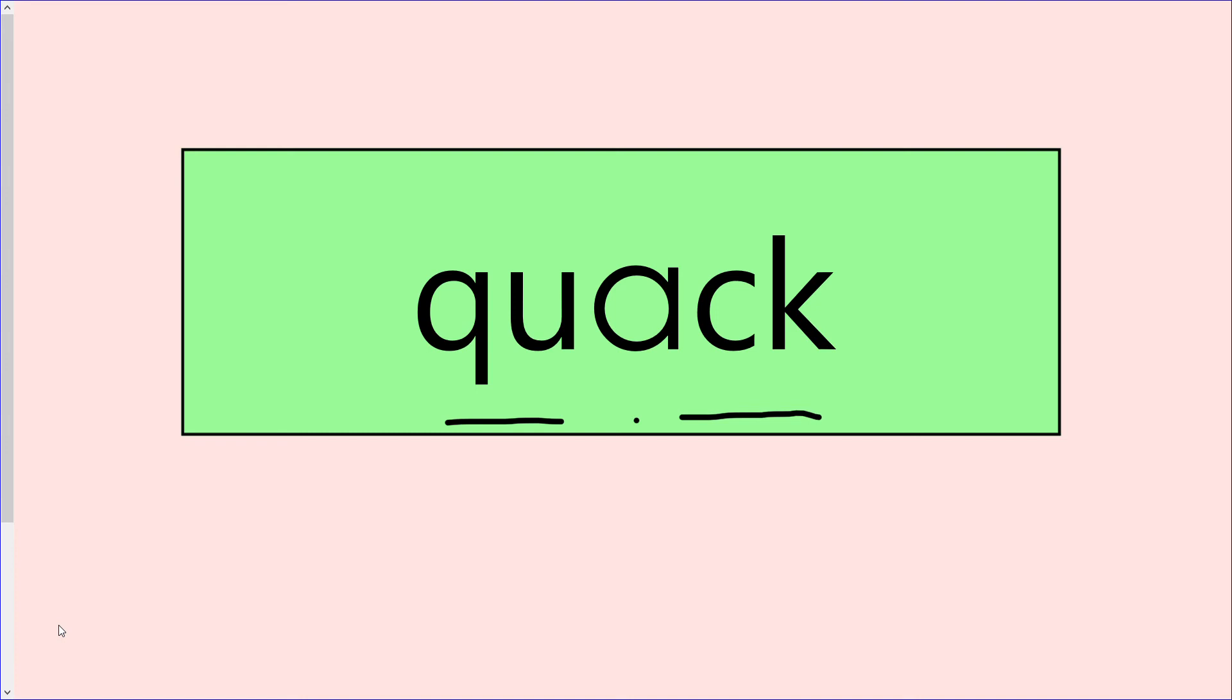The word is qu-a-ck, quack. Again, both of the k sounds have been underlined because we need to make sure that we're saying it as a special friend. Qu-a-ck.